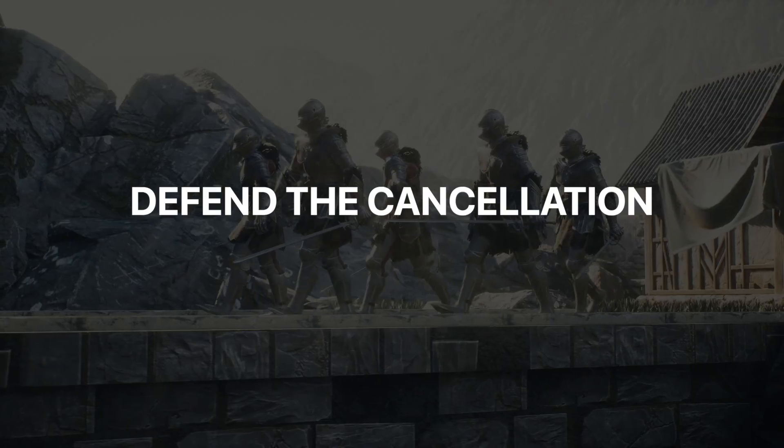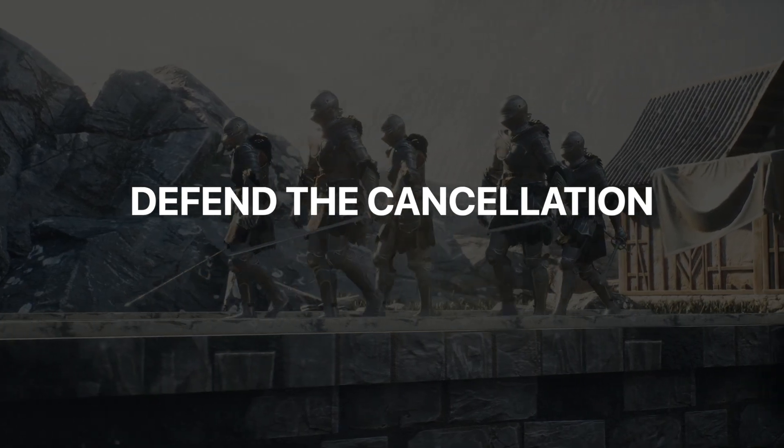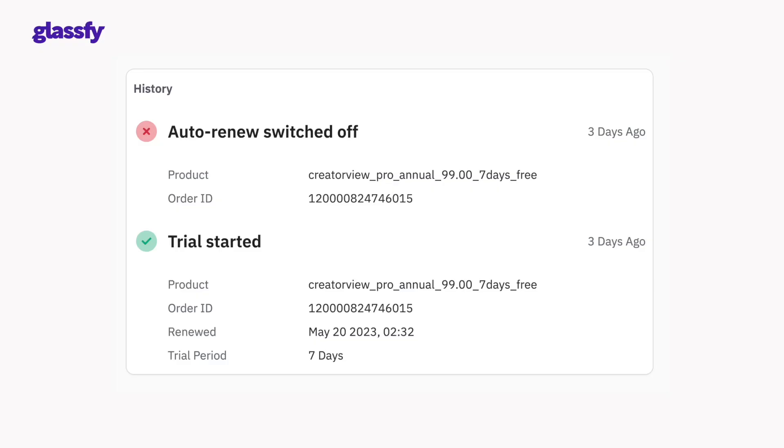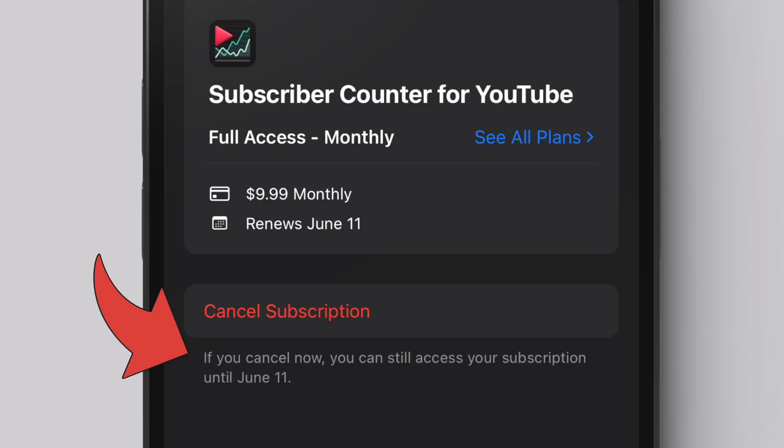Another way to reduce churn is to defend the cancellation. You can get creative on ways to win back your user, but here's one example that applies to almost all subscription apps. On the app stores, you can tell when a user goes in and turns off the auto-renew. This means they haven't canceled yet, but they're going to cancel at their next monthly renewal date. You've seen this — when you cancel something it says you'll get to use the service until your next renewal date. That is them turning off the auto-renew.